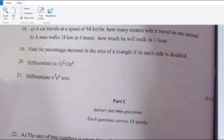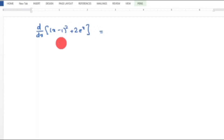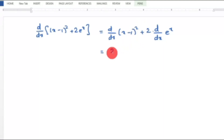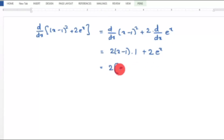Question 20: Differentiate (x−1)² + 2eˣ. Using the product/chain rule: the derivative of (x−1)² is 2(x−1), and the derivative of 2eˣ is 2eˣ. Taking 2eˣ as a common factor where applicable gives: 2(x−1) + 2eˣ, which is the required answer.